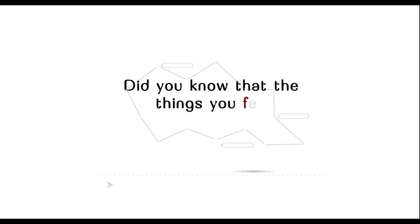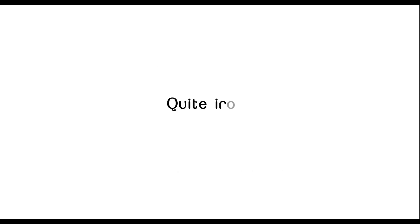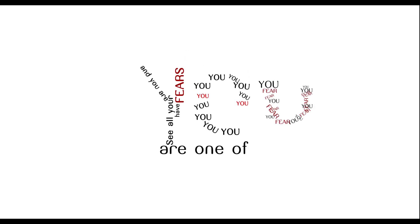Did you know that the things you fear are more afraid of you than you are of them? Quite ironic, right? See, all your fears have fears, and you are one of them.